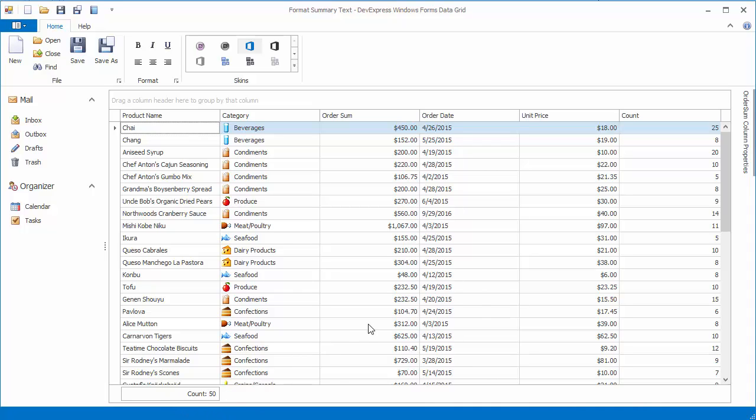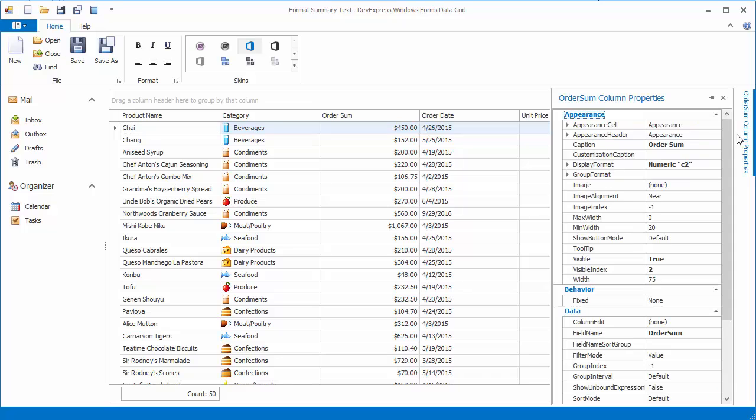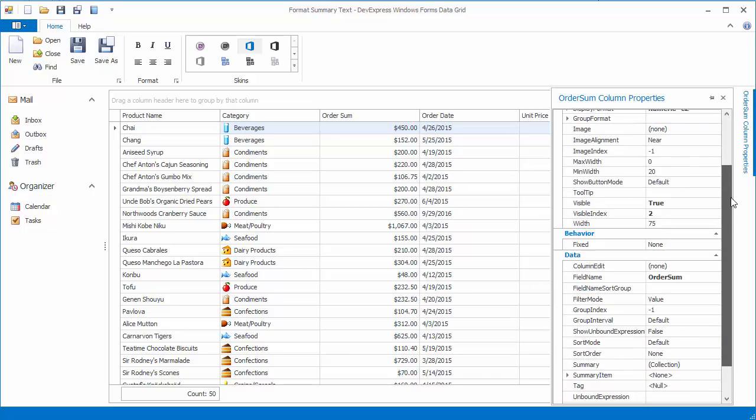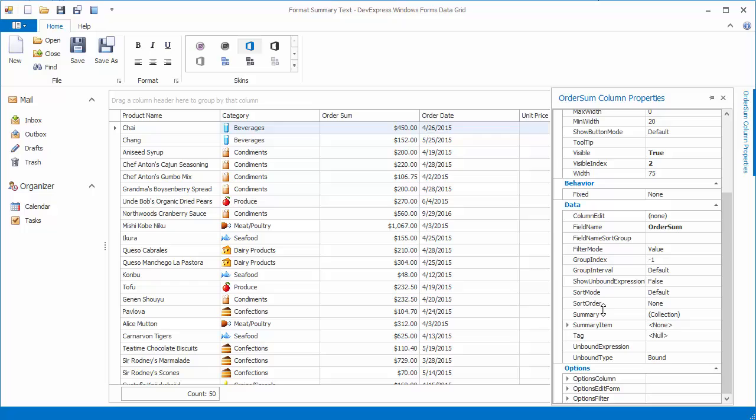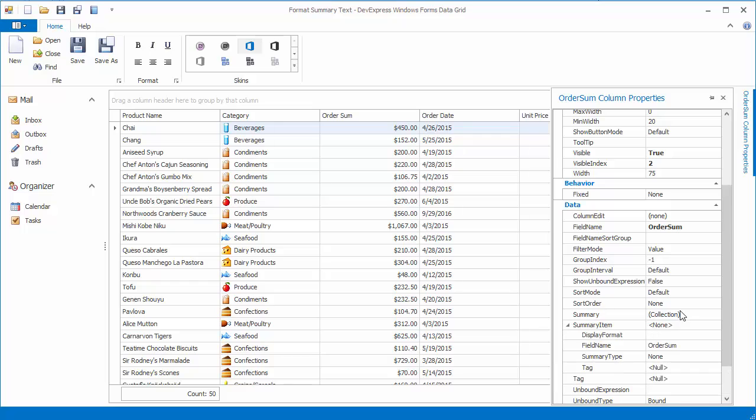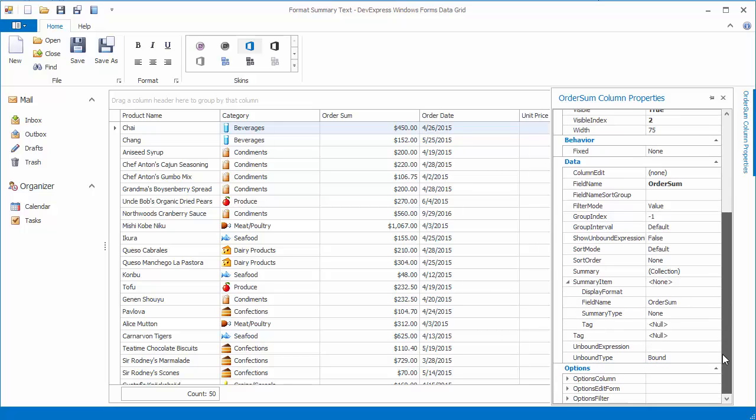Let's open the property grid, displaying the Order Sum column's settings. Expand the Summary Item property and set the Summary Type to Sum.